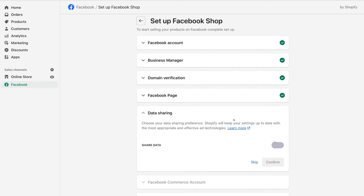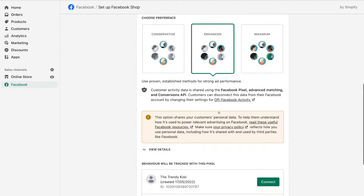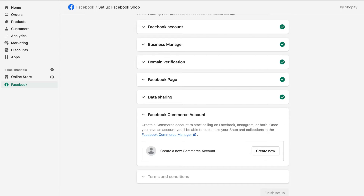Under Data Sharing, turn this on and make sure that Enhanced is selected. Then navigate down and connect the right Facebook pixel that's associated with your ad account. If you haven't created a Facebook pixel yet, you can go ahead and create a new pixel. We're going to connect the Facebook pixel we created earlier. Finally, we need to create a Facebook e-commerce account — go ahead and click Create New.